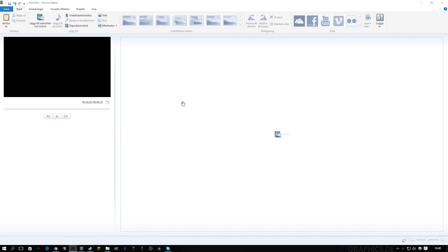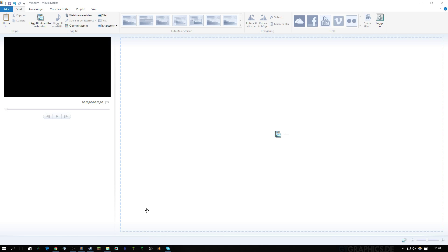Welcome to Movie Maker. I'm going to show you how you edit a video and how you use Movie Maker simply. It's quite a simple program really, not expensive.